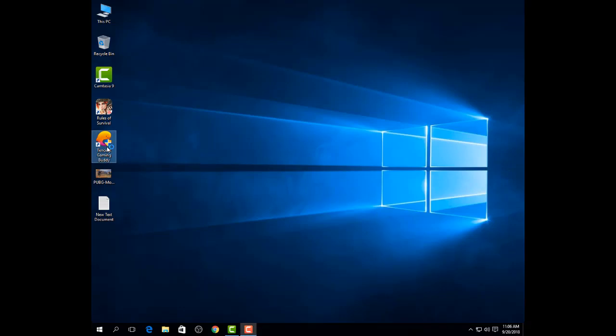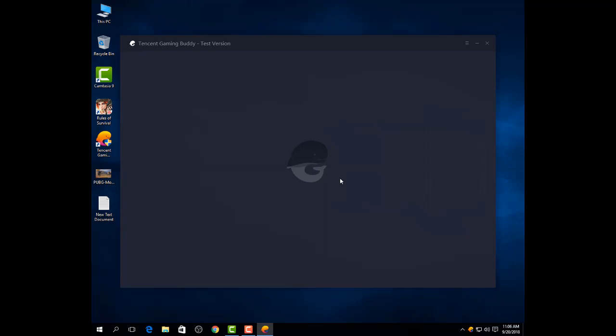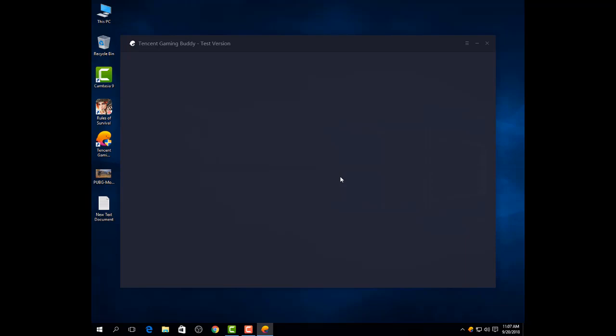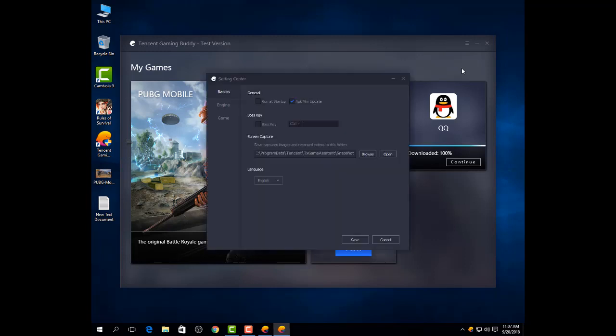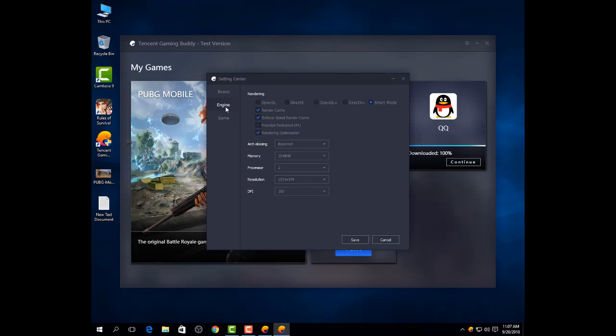First, you need to open Tencent Gaming Buddy. Now go to settings and go to engine. Here, if you have a low-range PC, then select smart mode and check render cache and anti-aliasing.